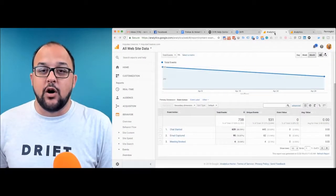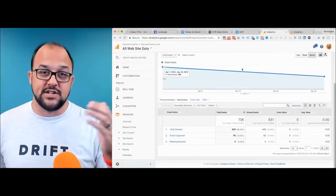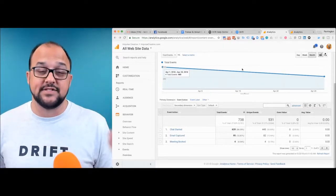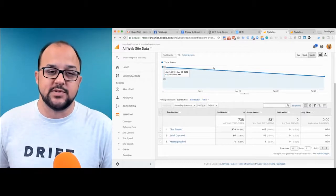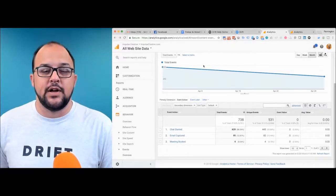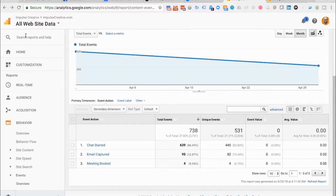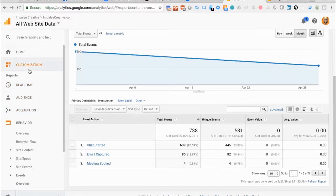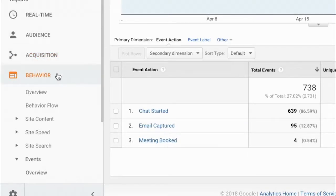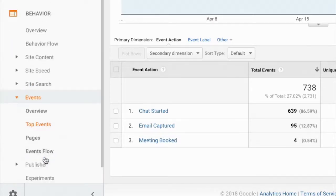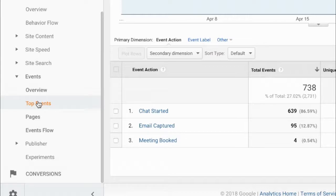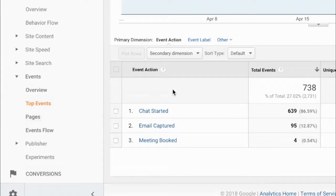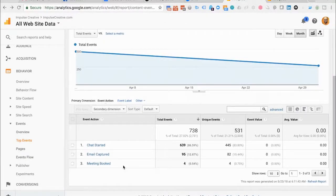When we go over to Google Analytics, of course you would have to have some traffic before these events would start to show up. How you get there is when you're in your individual Google Analytics web property, you're going to see all your items off to the left. You can go under behavior, and then you will see events. When you scroll down to those events, you can choose top events or you can go to particular pages. You'll see three different types of events that Drift is going to be creating for you.